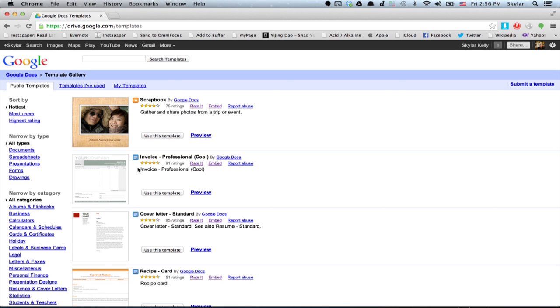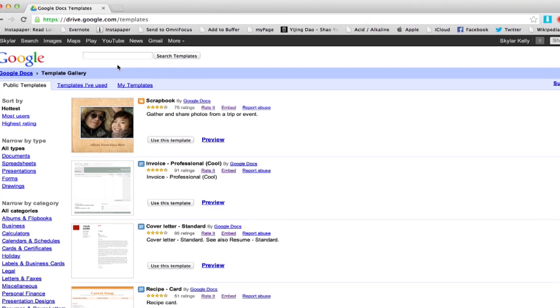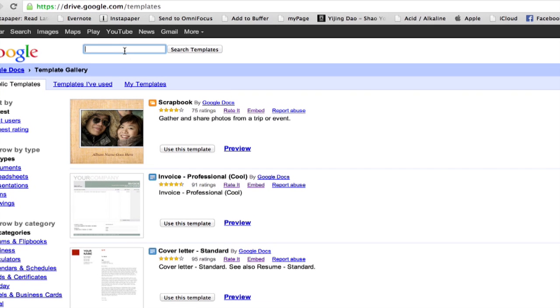Here's the gigantic template repository for Google Docs. Just type in search and type invitation.